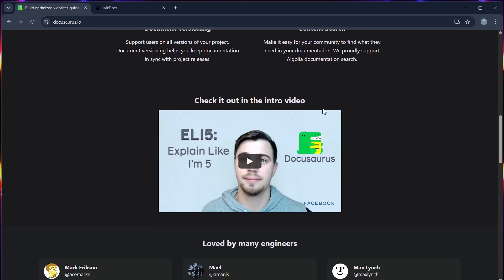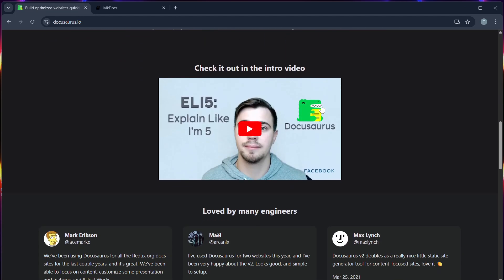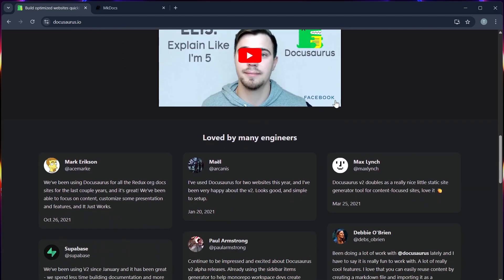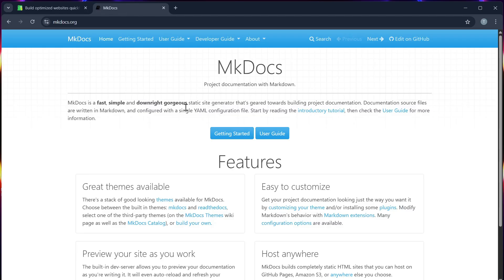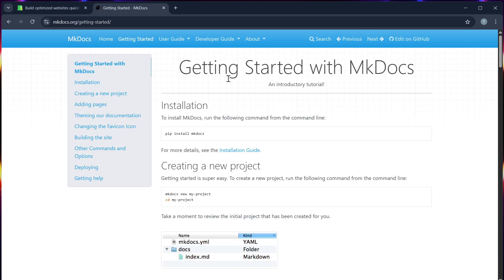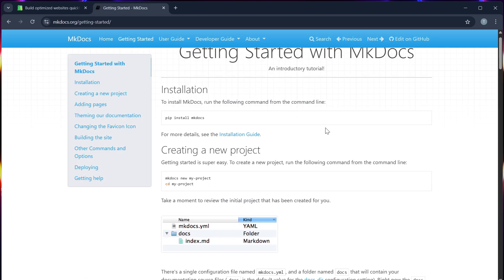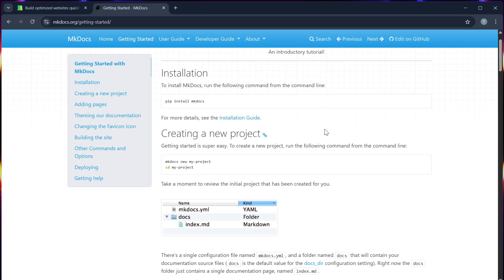Number two, theming and customization. Docosaurus has excellent theming with React components and custom plugins. MKDocs also supports themes, but they are less flexible unless you use Material for MKDocs, which adds more power.